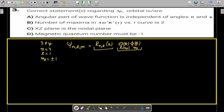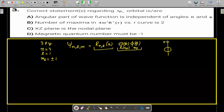This is very important as it is given in NCERT. When discussing theta, there is no fixed direction in an atom, but when a magnetic field is applied, the direction of the magnetic field becomes the Z-axis. The nucleus is at the origin, the electron is at position vector R, and this position vector makes an angle theta with the Z-axis.